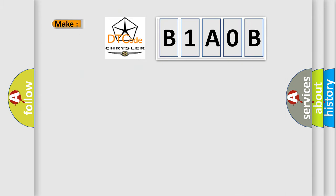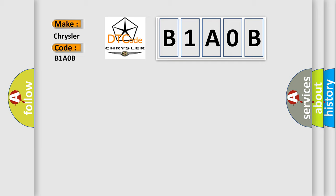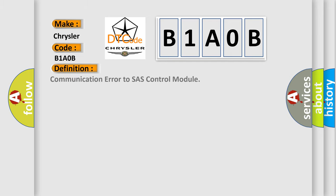So, what does the diagnostic trouble code B1A0B interpret specifically for Chrysler car manufacturers? The basic definition is: communication error to SAS control module.